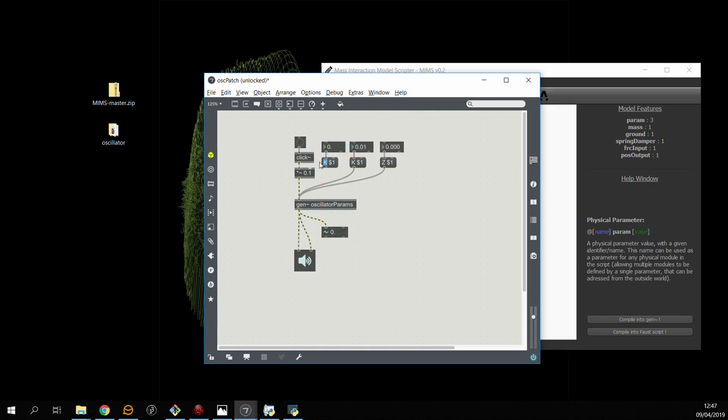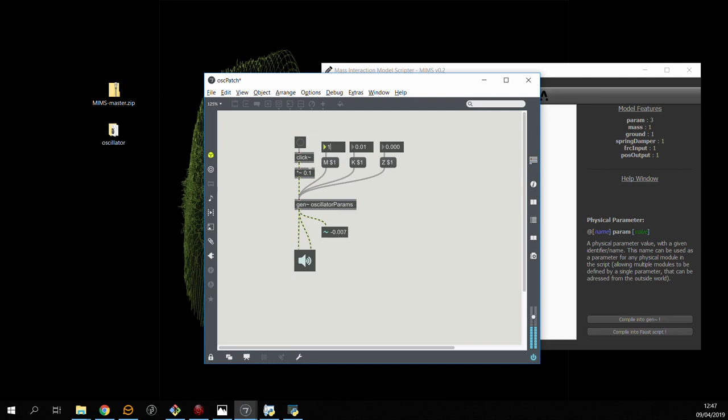Finally, we can modify the mass parameter. The mass in relation to the stiffness and damping will also define the behavior of the object. If we increase the mass, it's heavier and it oscillates with a lower pitch.